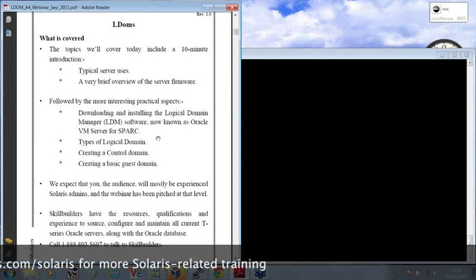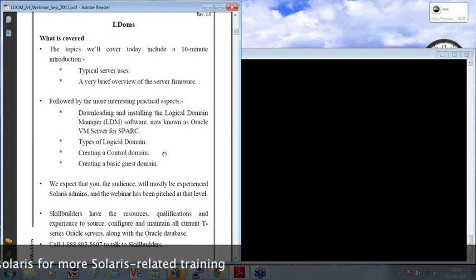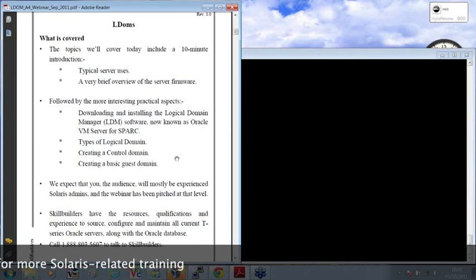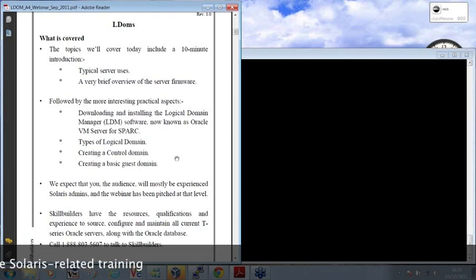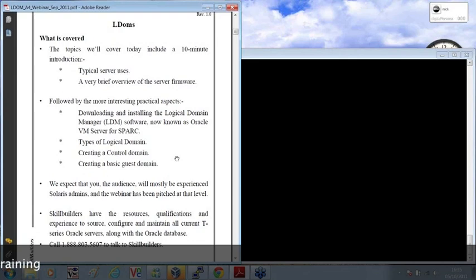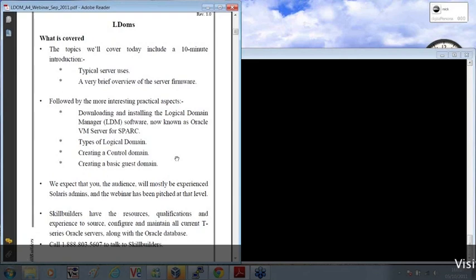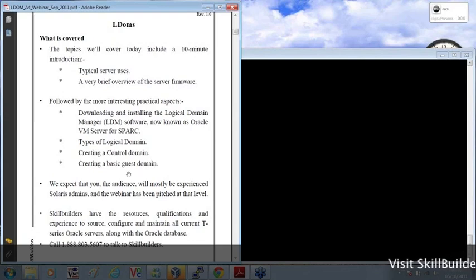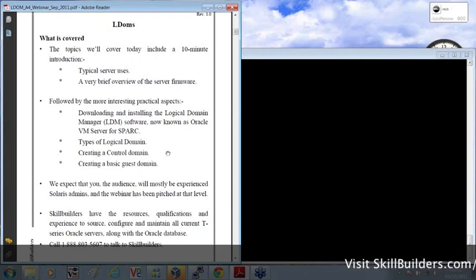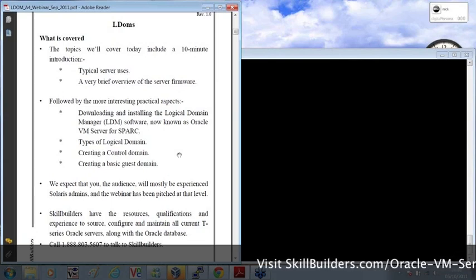The types of logical domain that can be created, creating something called the control domain, which if you like is the controlling operating system from which you create and maintain the other domains, which are typically known as guest domains. It's within the guest domains that you create and run your applications.